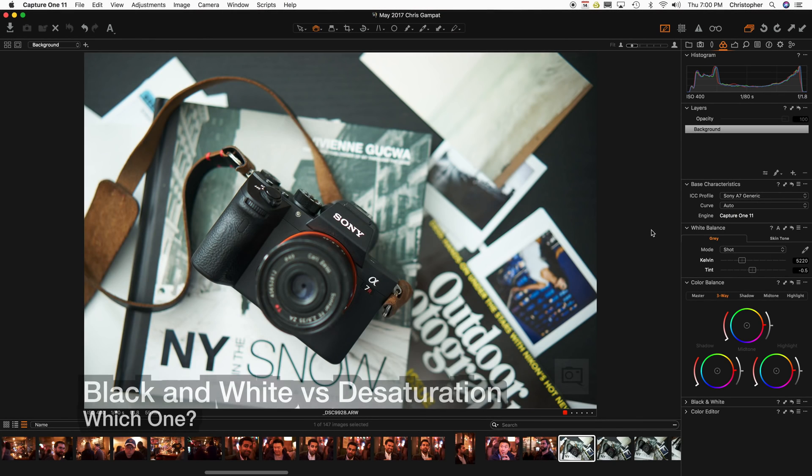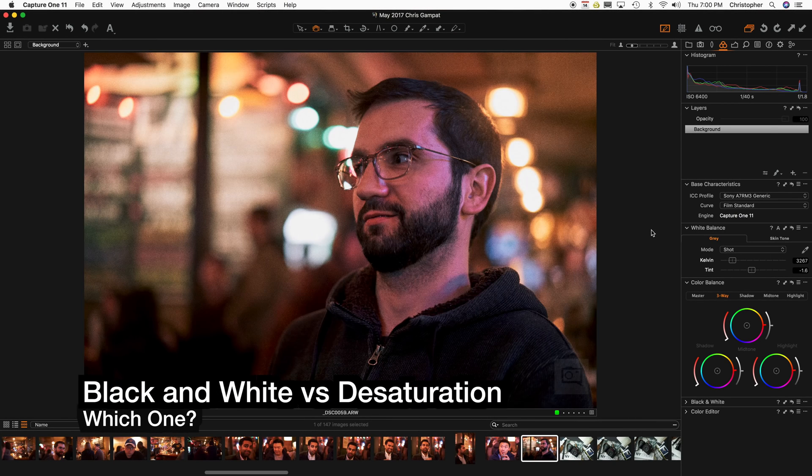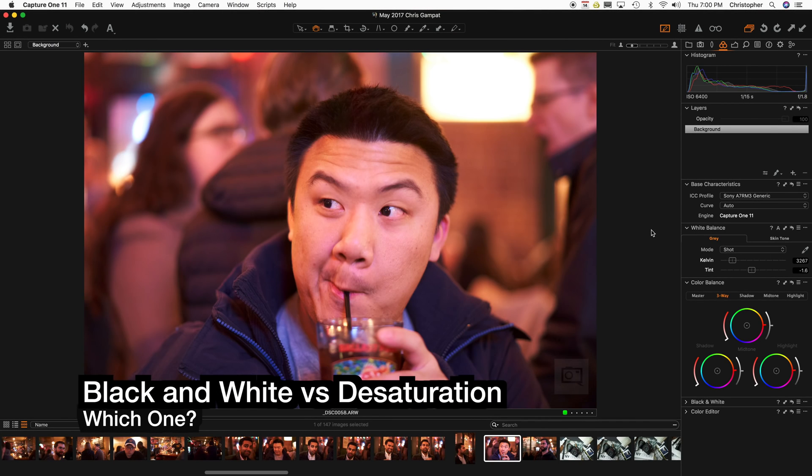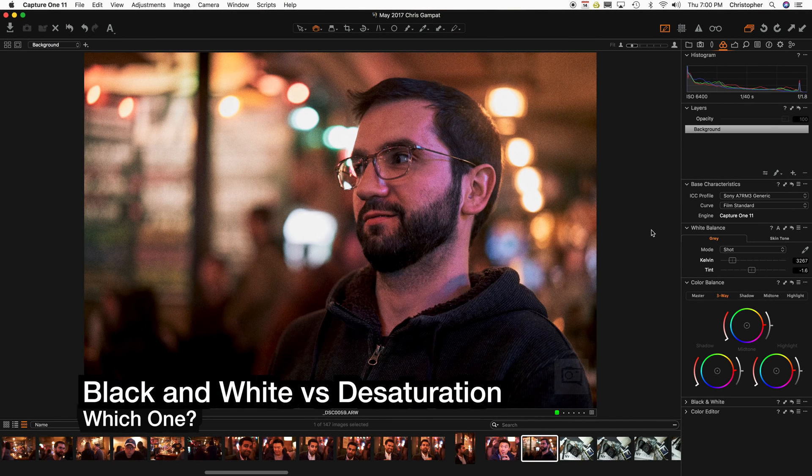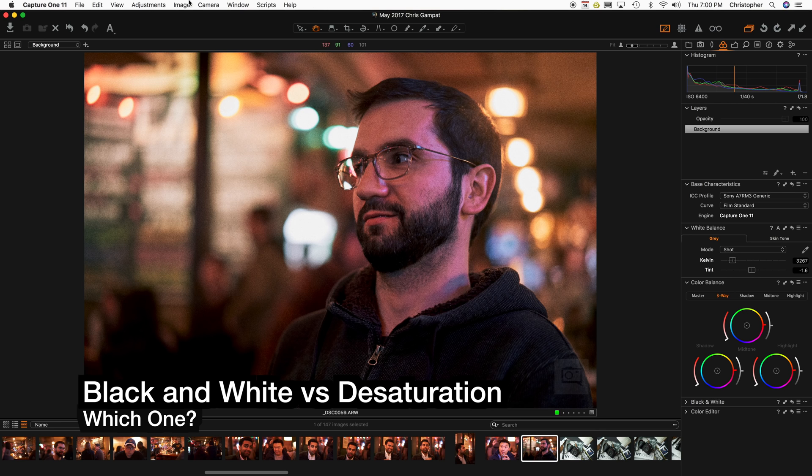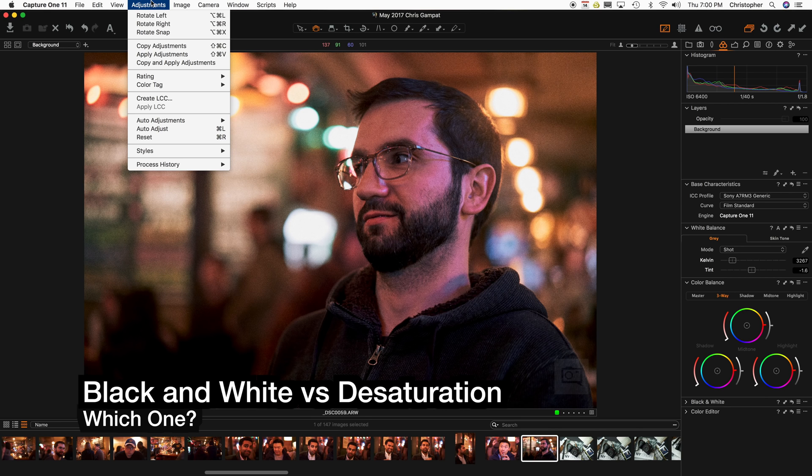Hey everyone, Chris Gabbett here from The Phobloggopher, and today we're talking about a subject that's very near and dear to me.